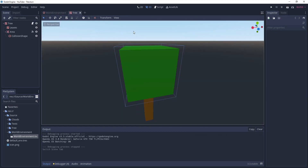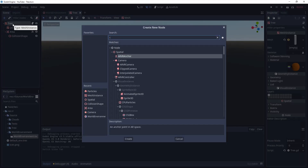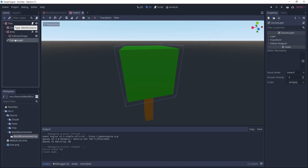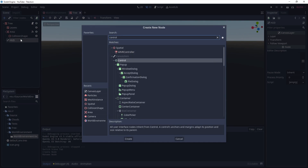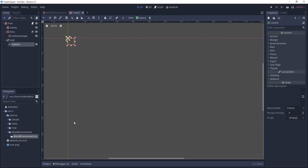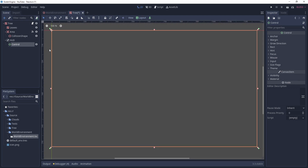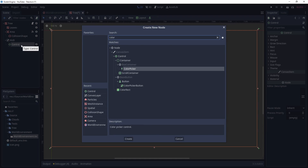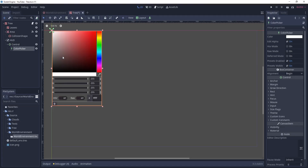In the tree scene we want to add a CanvasLayer, which is basically like a HUD in video games where you add UI elements. I'm going to call it HUD and save the scene. Then I'll add a Control node — this lets us add UI elements and align them properly. I'll set the layout to Full Rect and add a ColorPicker as a child. This is the node we use to pick and apply a color to 3D objects.